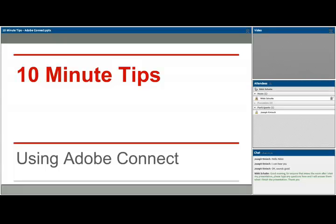Welcome to 10-minute tips using Adobe Connect. This session will be focusing on not necessarily how to use Adobe Connect — as in click here, click there — but best practices for using Adobe Connect.